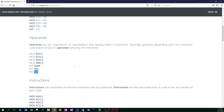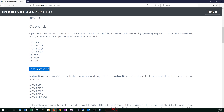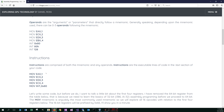So those are what operands are. Now let's talk about instructions. Instructions are comprised of both the mnemonic and any operands. Instructions are the executable lines of code in the .text section of your code. So instructions make up both the mnemonic and the operands — everything bolded here is referred to as an instruction.